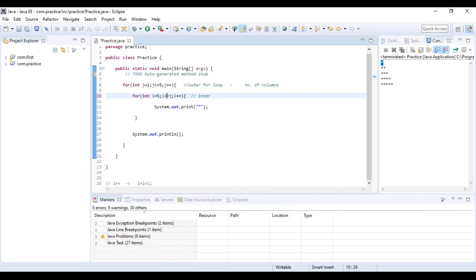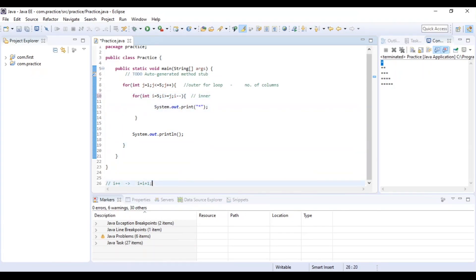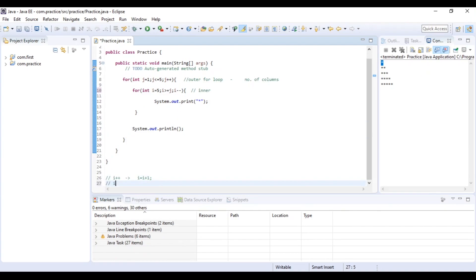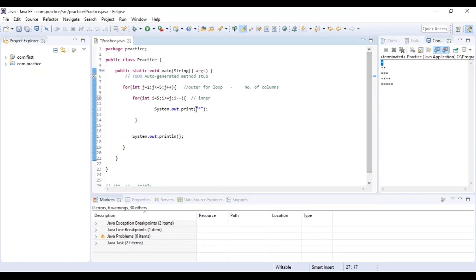5 is greater than or equal to j. j goes 1, 2, 3, 4, 5. i-- is equal to i minus 1. So i-- is equal to i minus 1. This is the reference key and type — the program will execute.